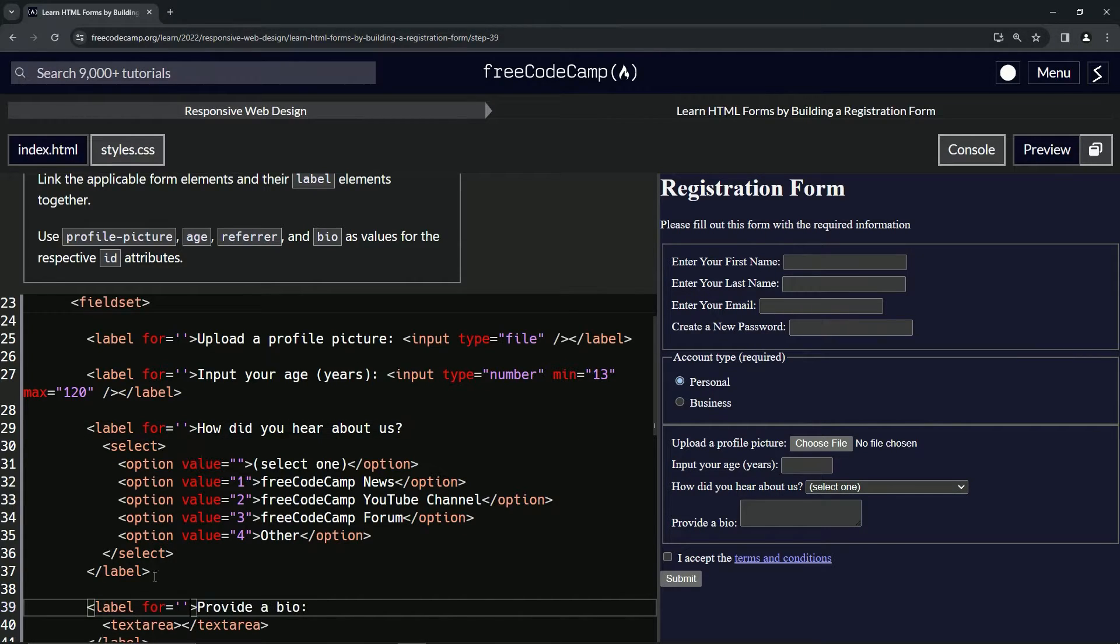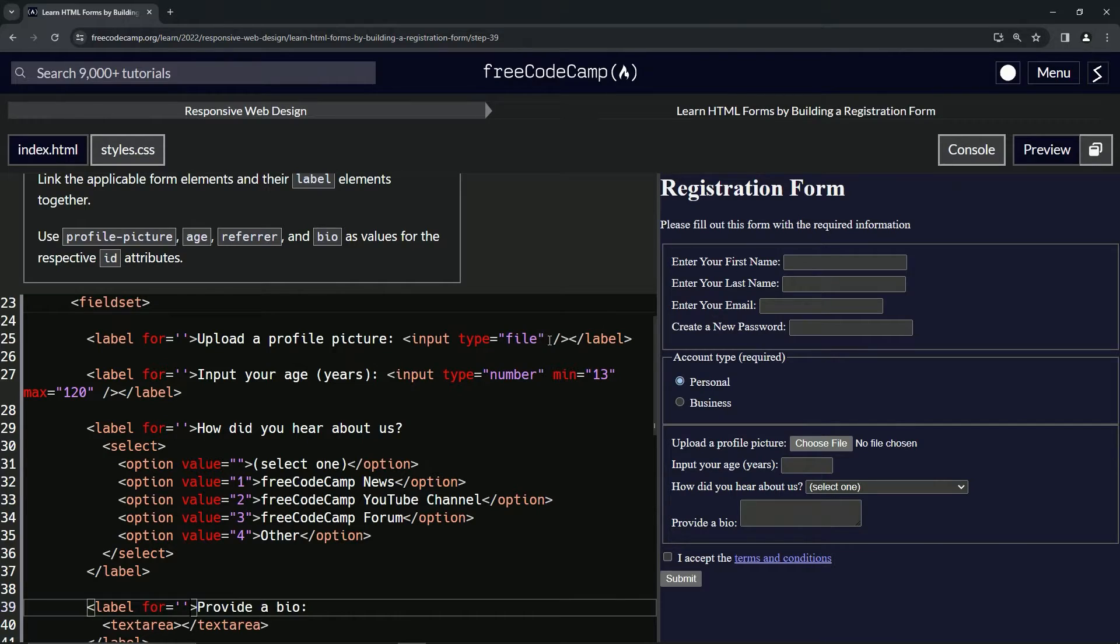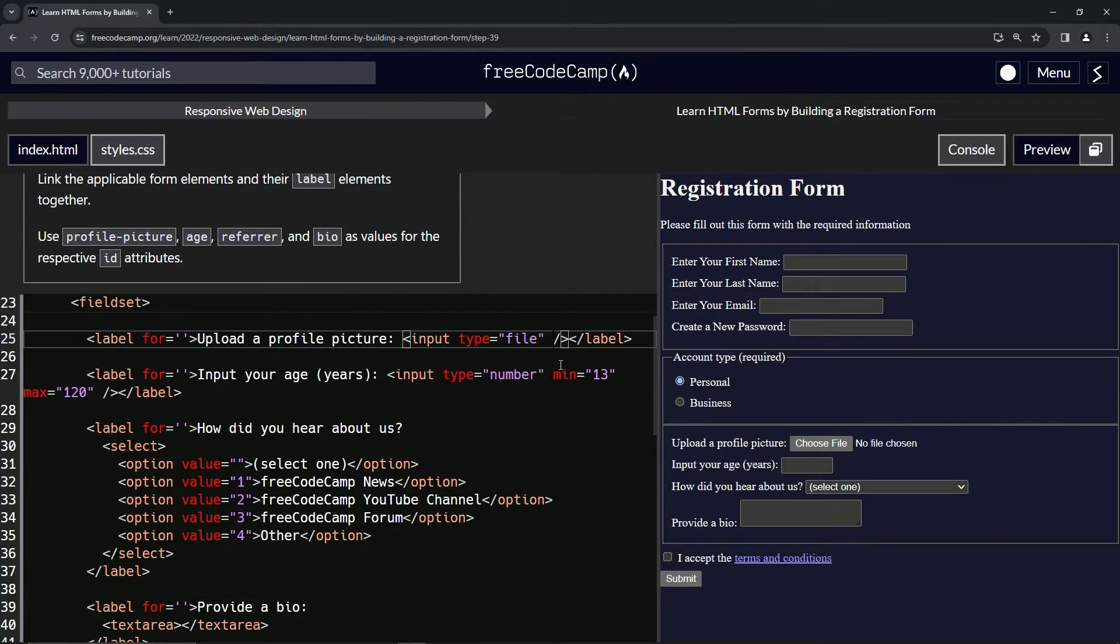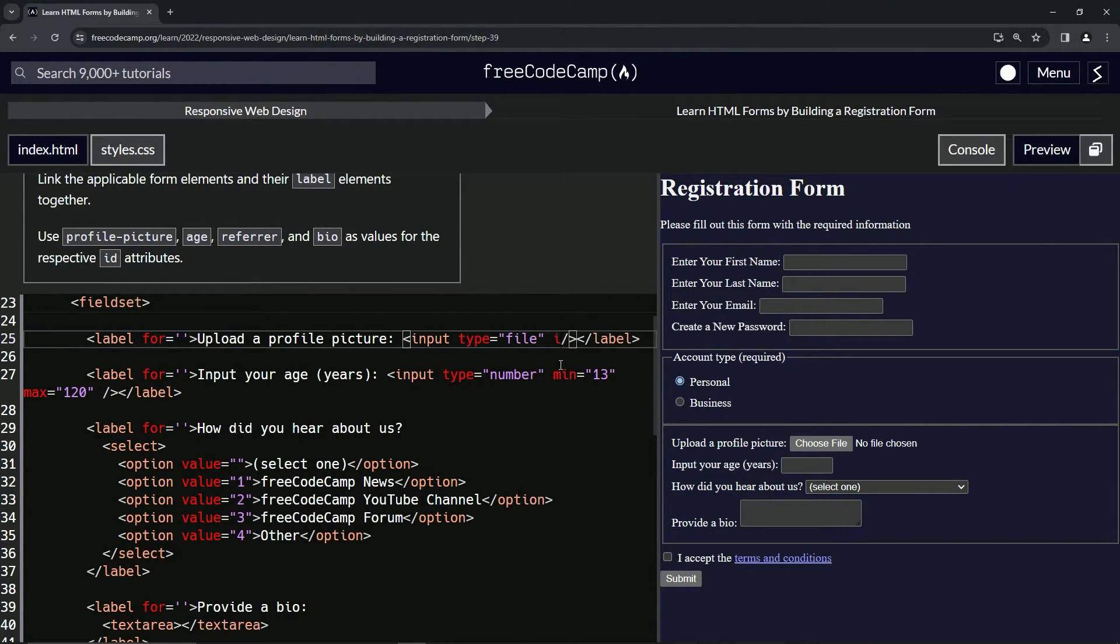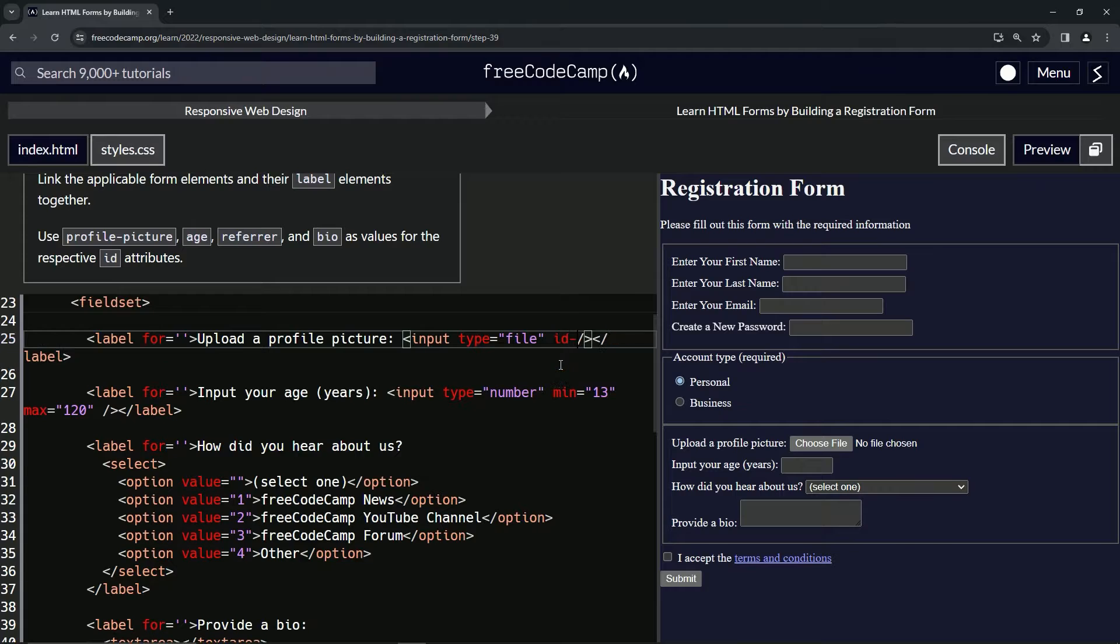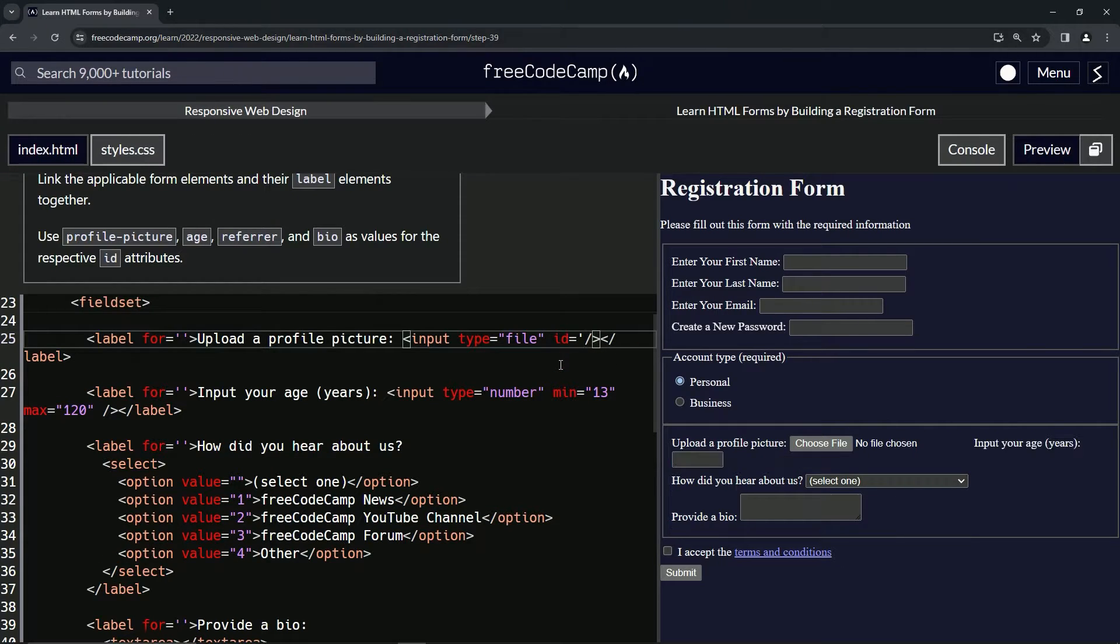And then after that, one, two, three, four, we'll do the ID right here. So we'll say ID equals, ID equals, ID equals empty string like that. How about that?